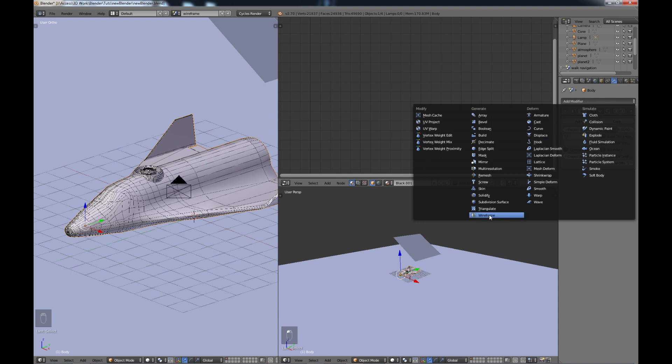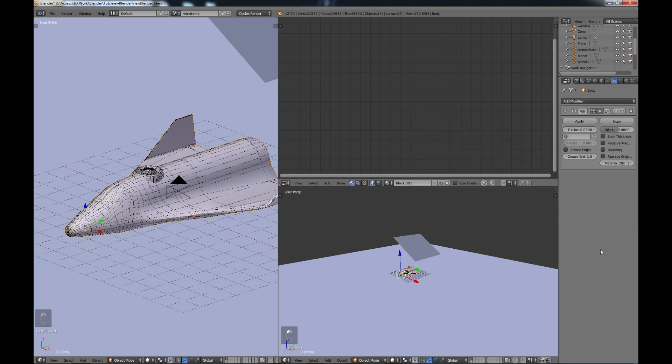So once you have it there, if you have any strange little jagged things sticking out when you first apply this modifier, then you can uncheck this 'even thickness,' that tends to help. You can change the thickness of the wires here.